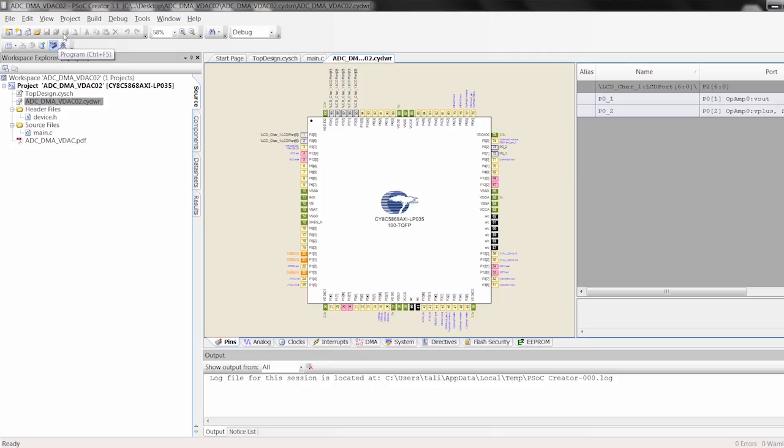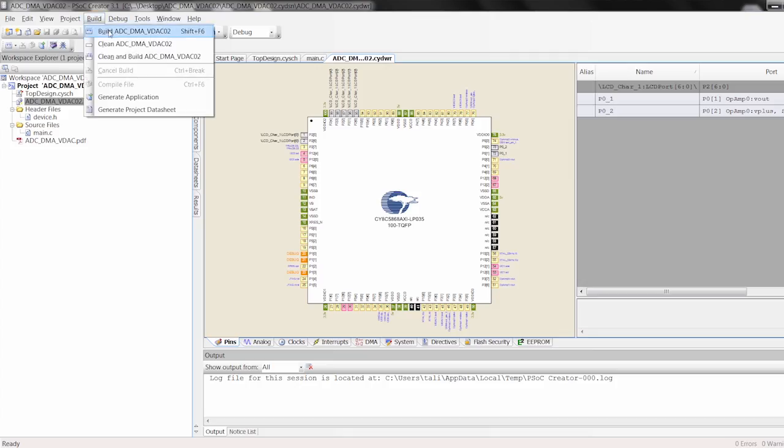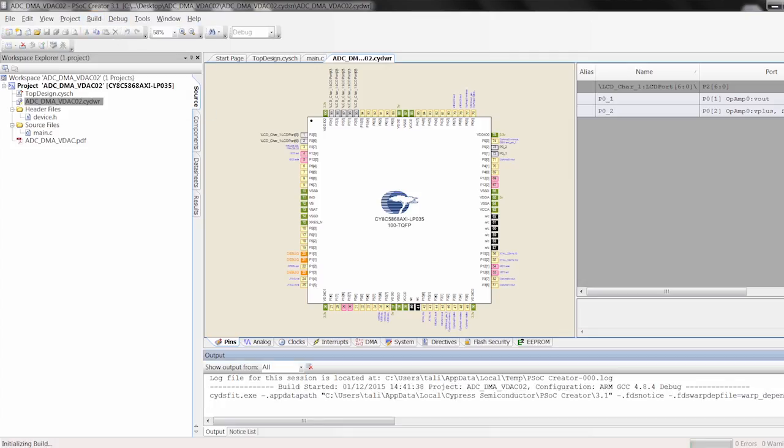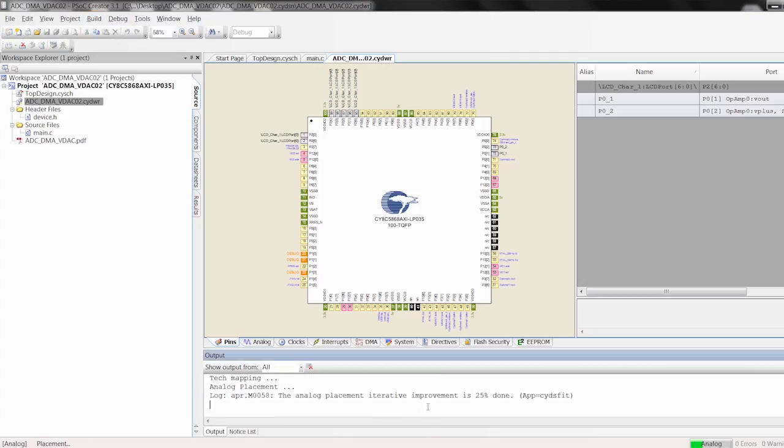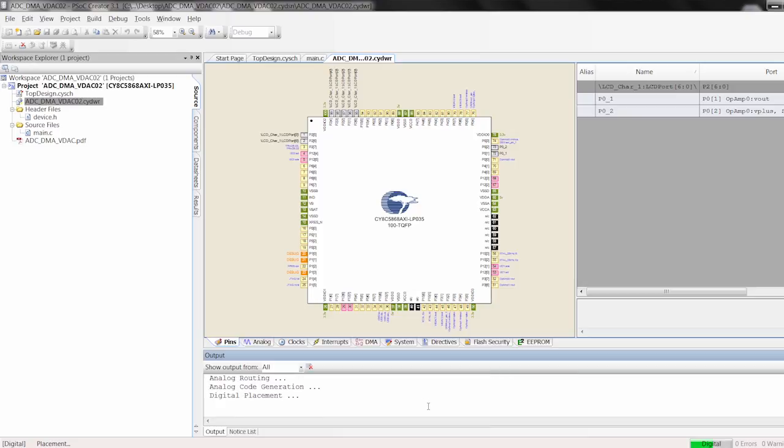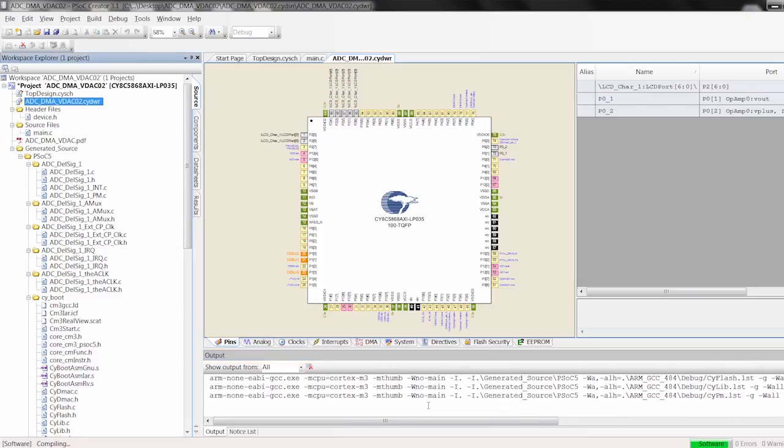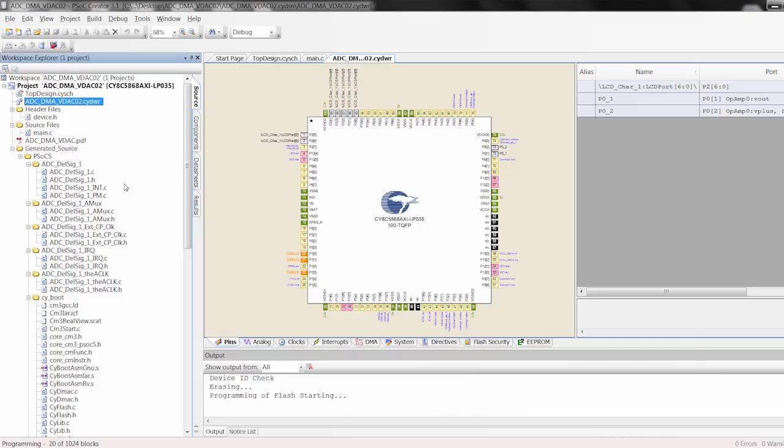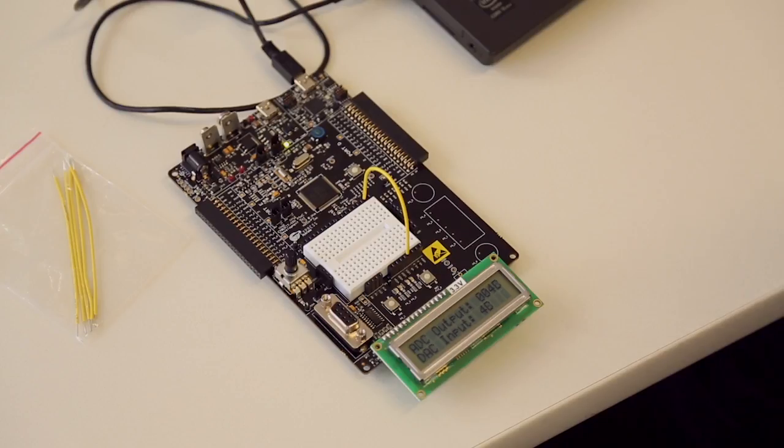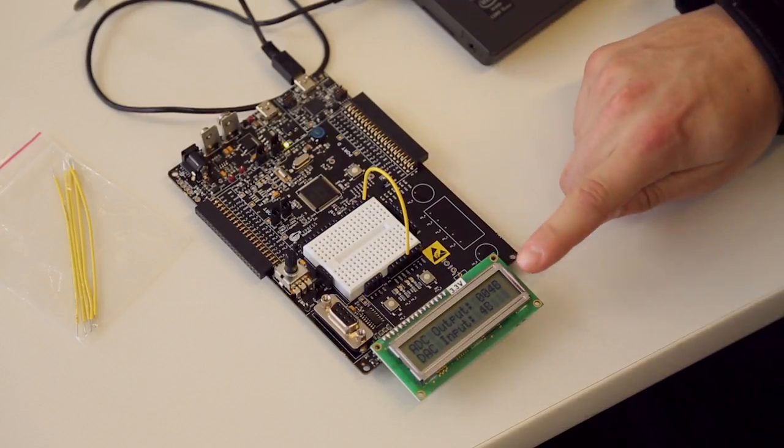So now I've got everything. I'm going to build this project. We'll make sure we don't have any errors. Alright, build succeeded. Hit program. We program this guy in.